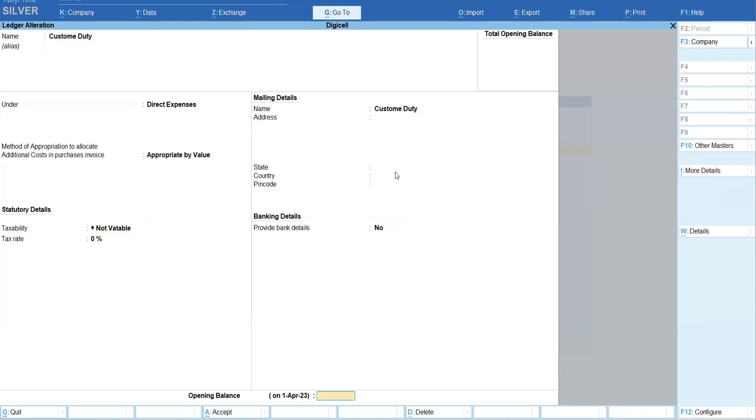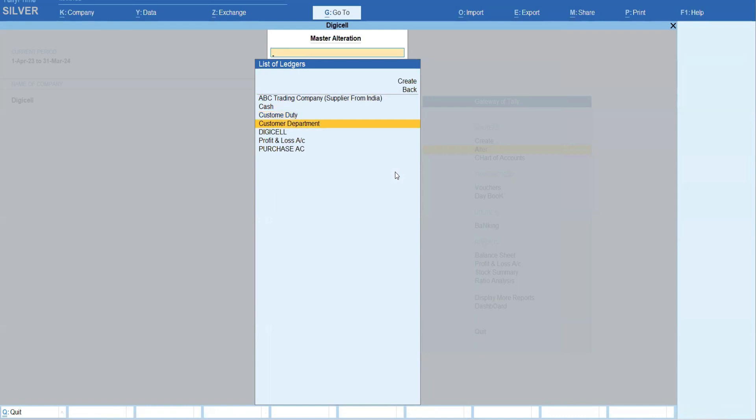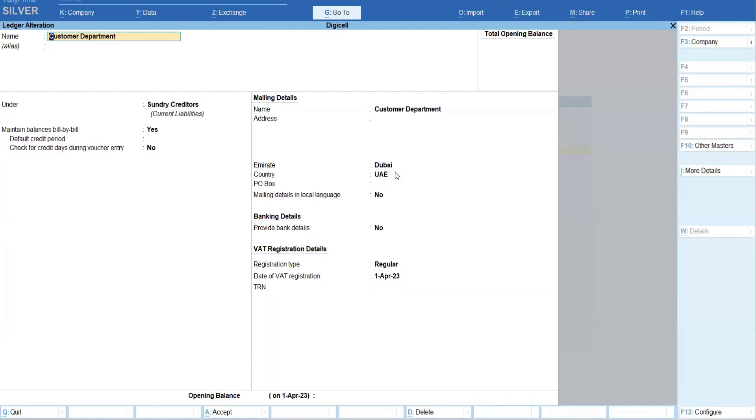So we have created one supplier ledger, one custom duty ledger which is our expense. We have also created custom department ledger - they are again our supplier or creditors where we will pay the custom duty, right?